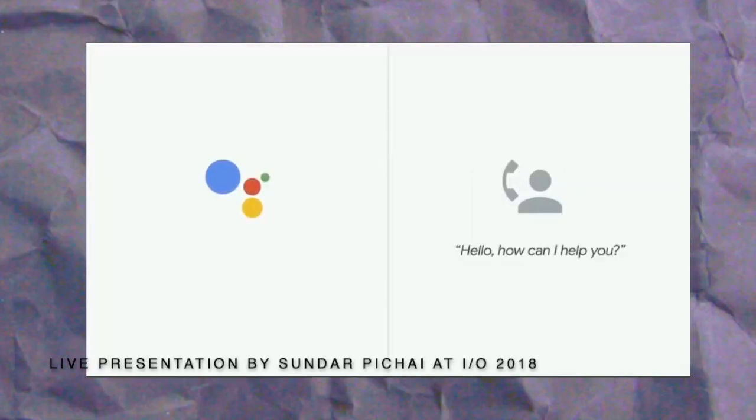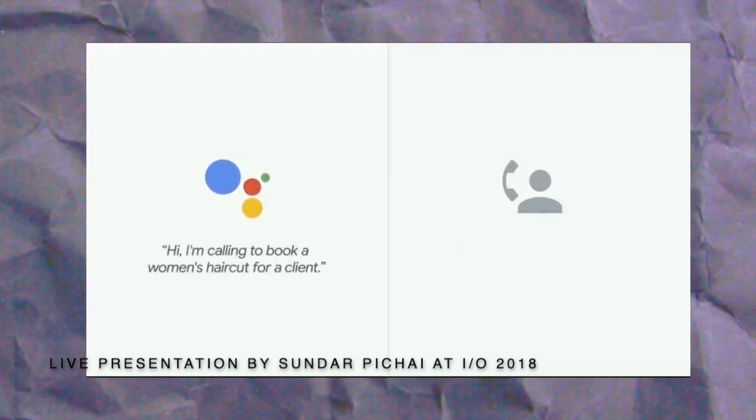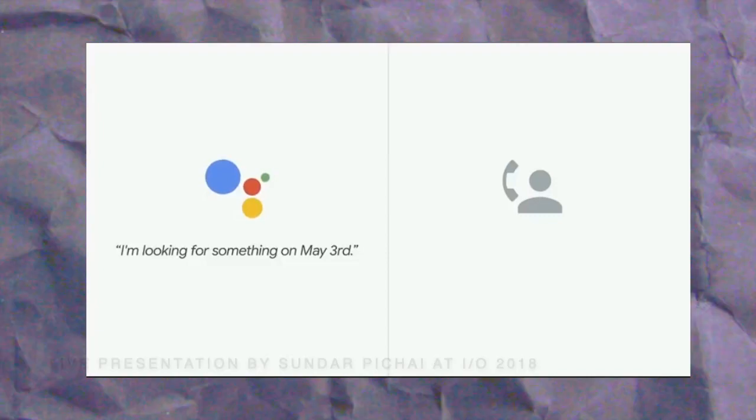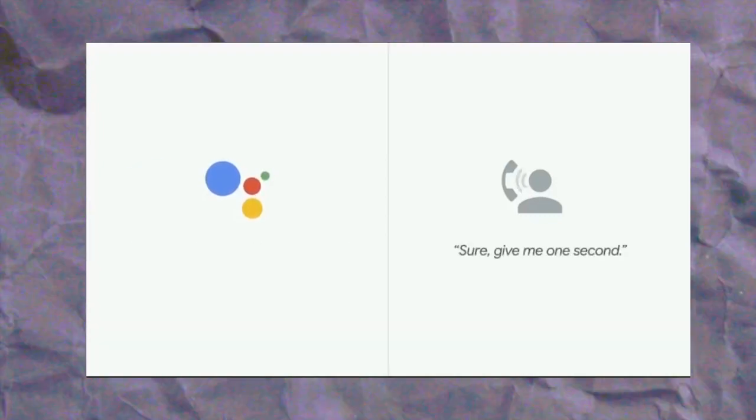In the Google Duplex demo, the AI places a call to book a haircut, sounding entirely human: 'Hi, I'm calling to book a women's haircut for a client — I'm looking for something on May 3rd.' It saves time and cuts costs — sounds pretty good. But is it ethical to have a robot place a call to someone without that person necessarily knowing they are speaking to a machine? To me that felt like a grey area.